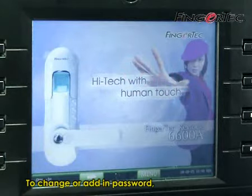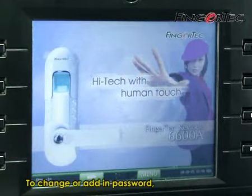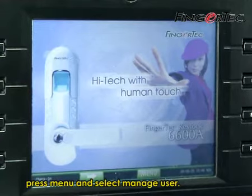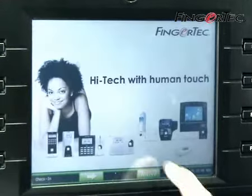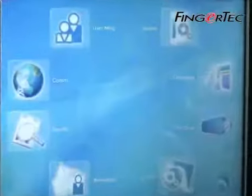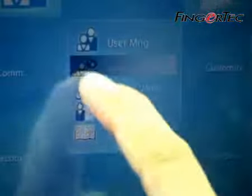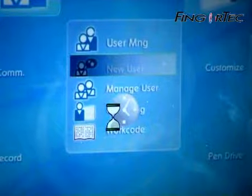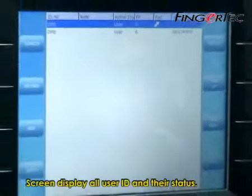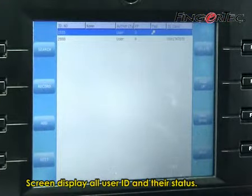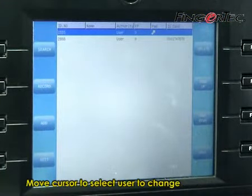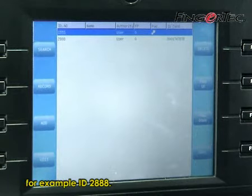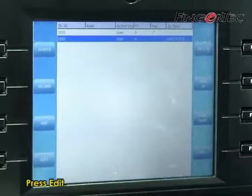To change or add a password, press Menu and select Manage User. The screen will display all user IDs and their status. Move the cursor to select the user to change, for example ID 2888, then press Edit.